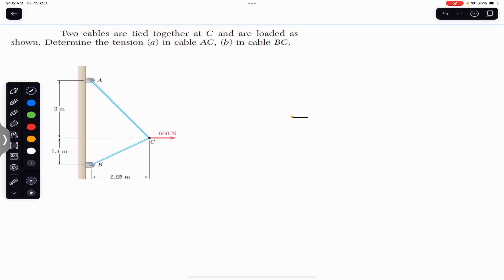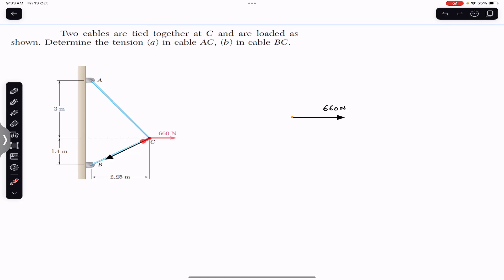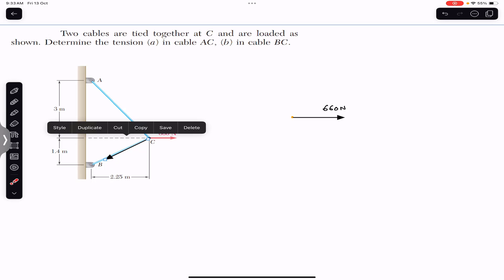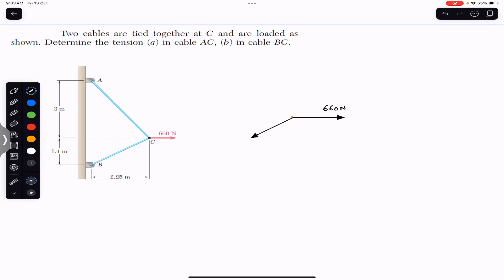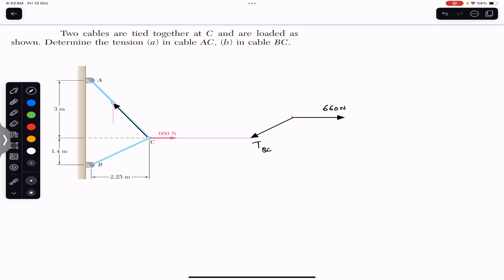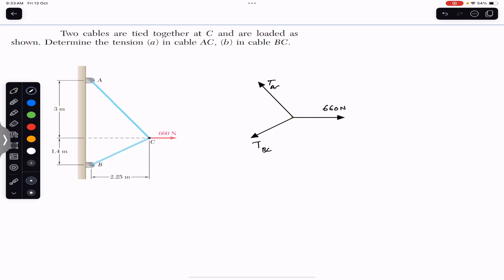At point C, we have a 660-newton force acting in the horizontal direction. Then we have the tension in the BC rope — let's call it TBC. Similarly, we have the tension in the AC rope — let's call it TAC. So we need to find TBC and TAC.